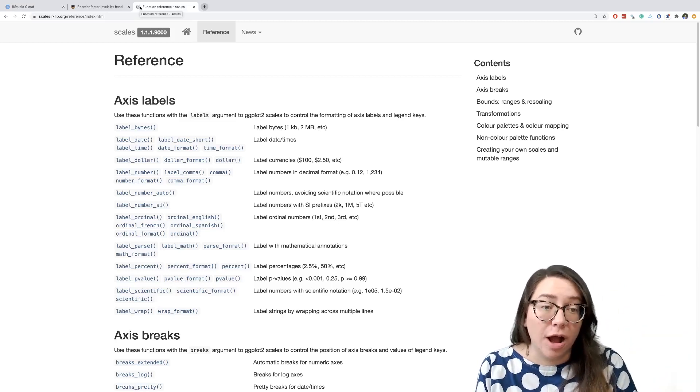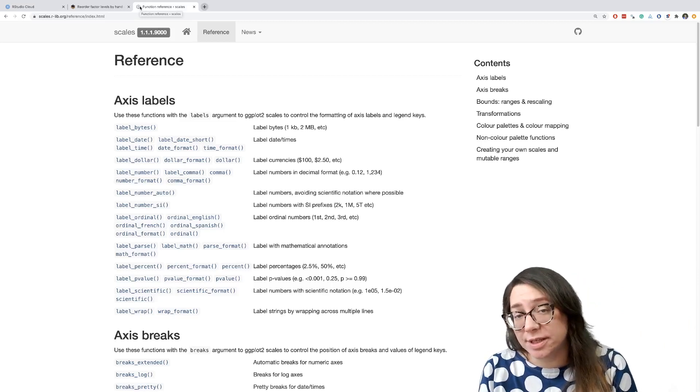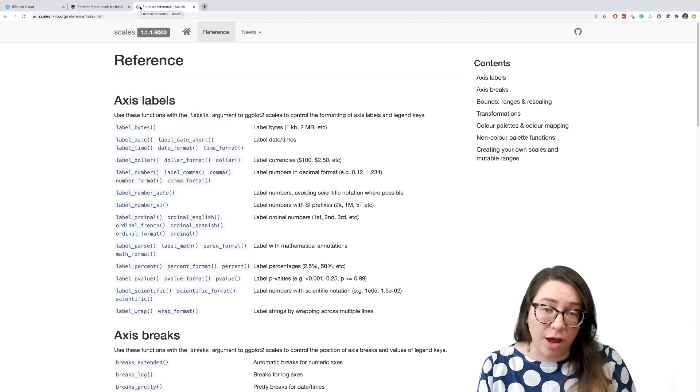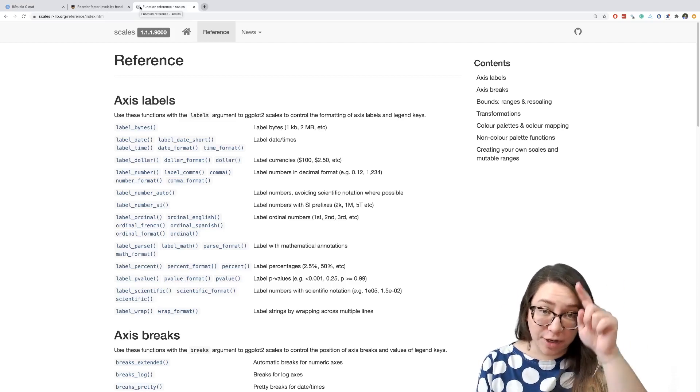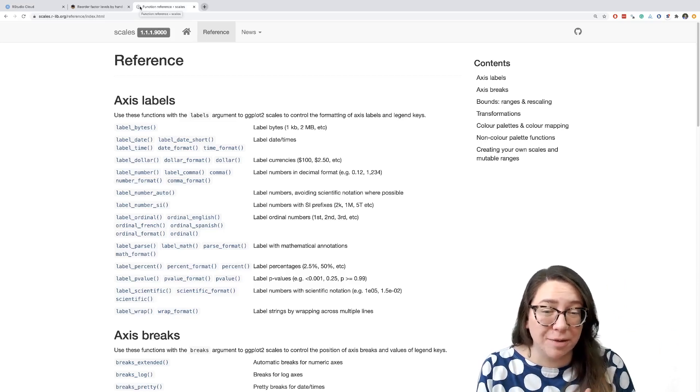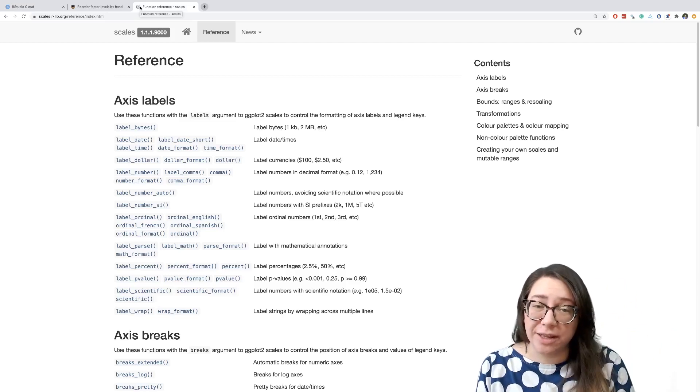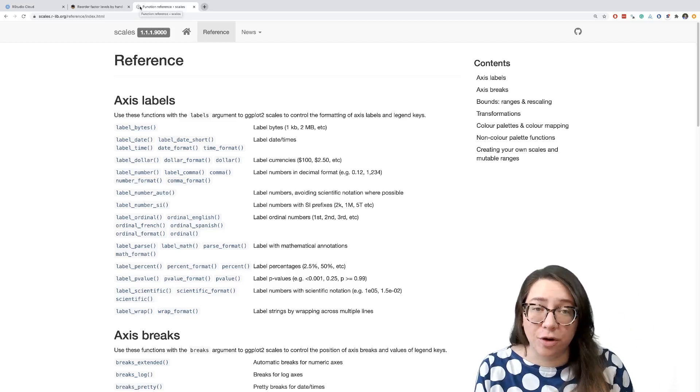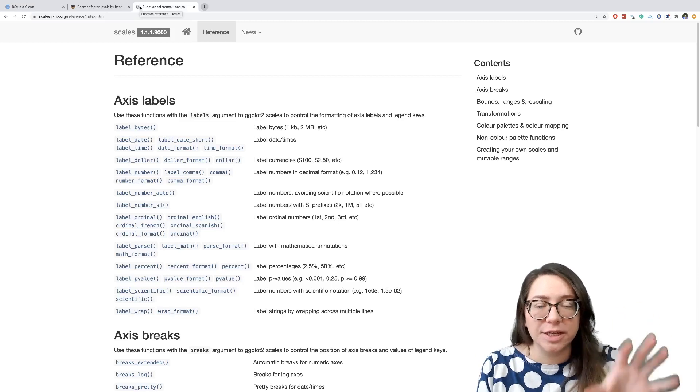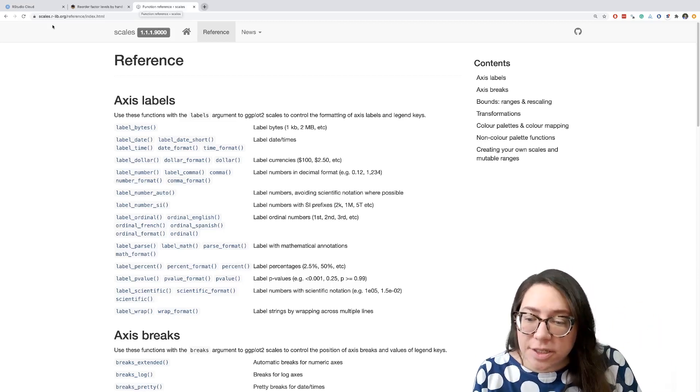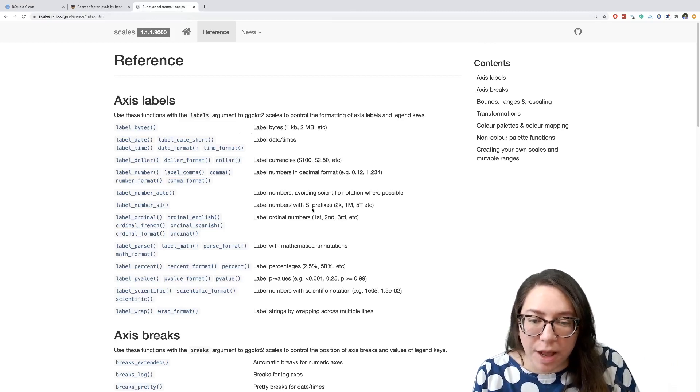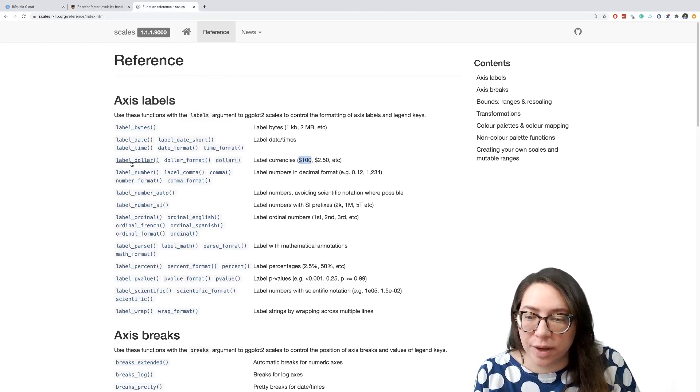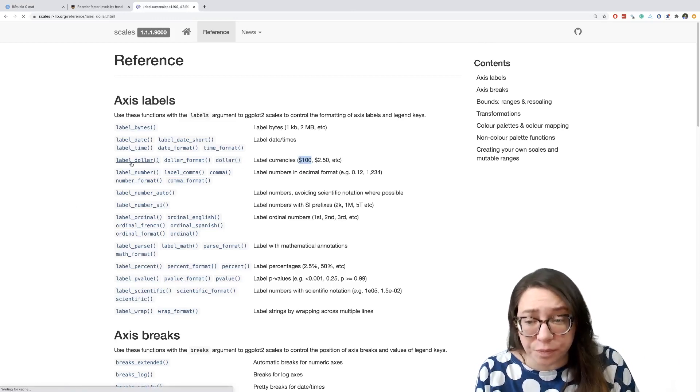One way we could have gone about going from the number 80 to the character string dollar sign and then 80 would be to manipulate our data, but that's probably not what we want to do. I'd like those average daily rates to stay as numeric for other things I might do in this analysis, but for the representation on my data it's nice to have the dollar signs. We can see here that there are a bunch of ways we can label our plot, and the one we're looking for looks a lot like this hundred dollar one. So it's going to be the label_dollar function that we're going to use.